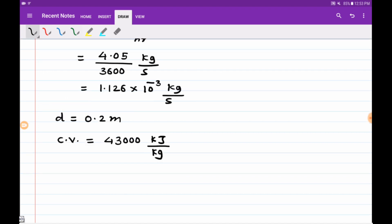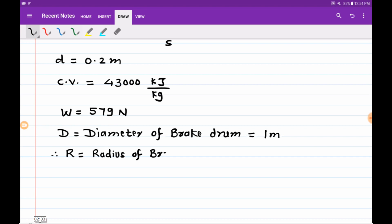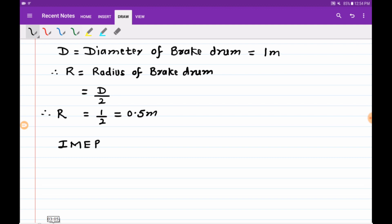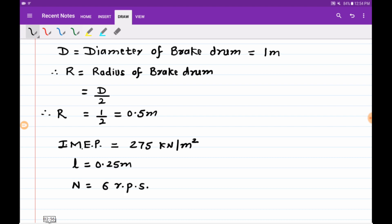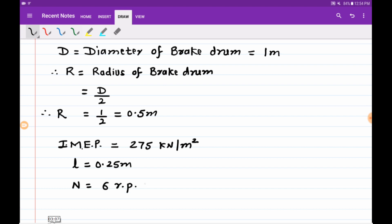Calorific value is 43,000 kilojoule per kg. Brake load acting is 579 newton and diameter of the brake drum is 1 meter, so radius of the brake drum is 0.5 meter. Indicated mean effective pressure is 275 kilonewton per meter square. Stroke length is 0.25 meter and speed is 6 rps.